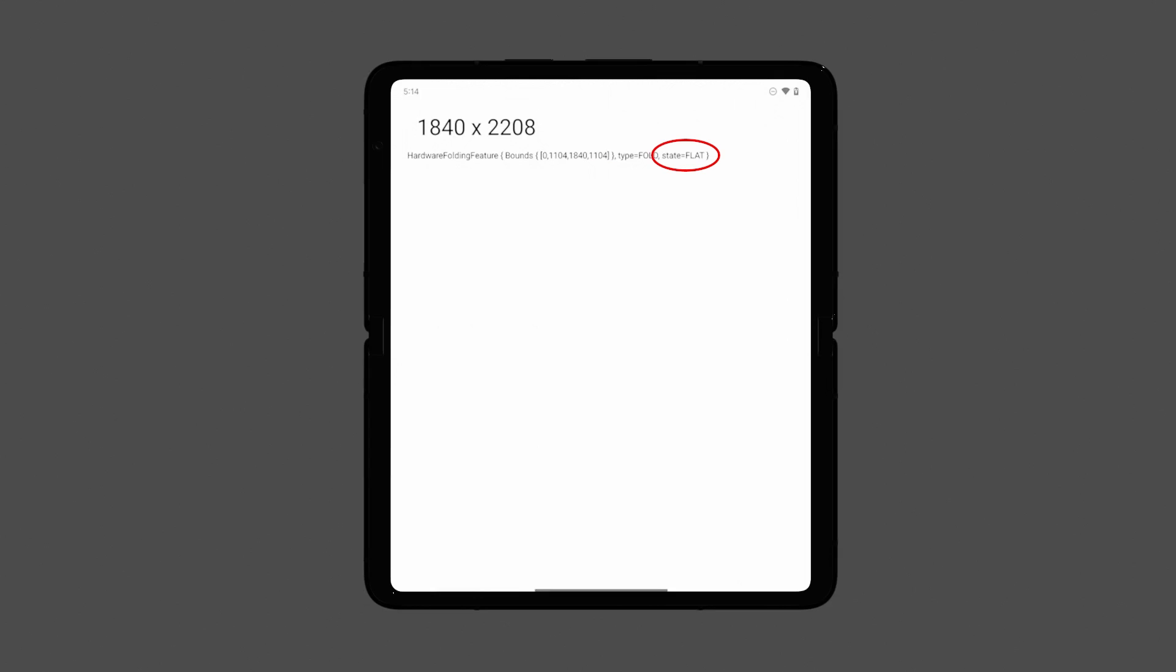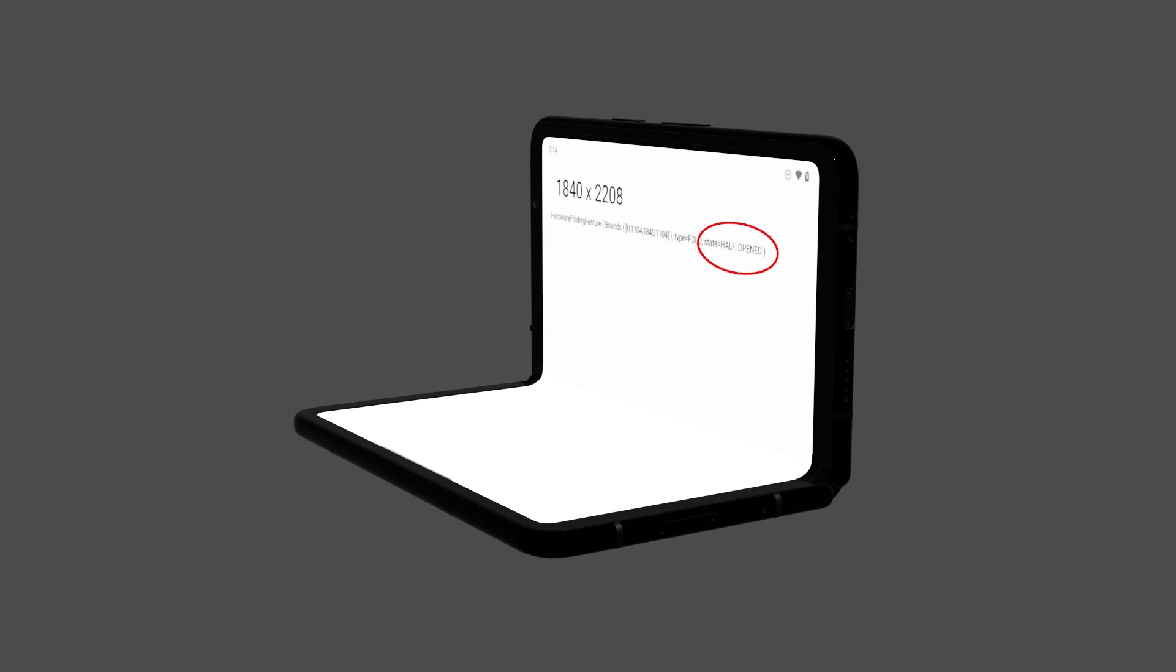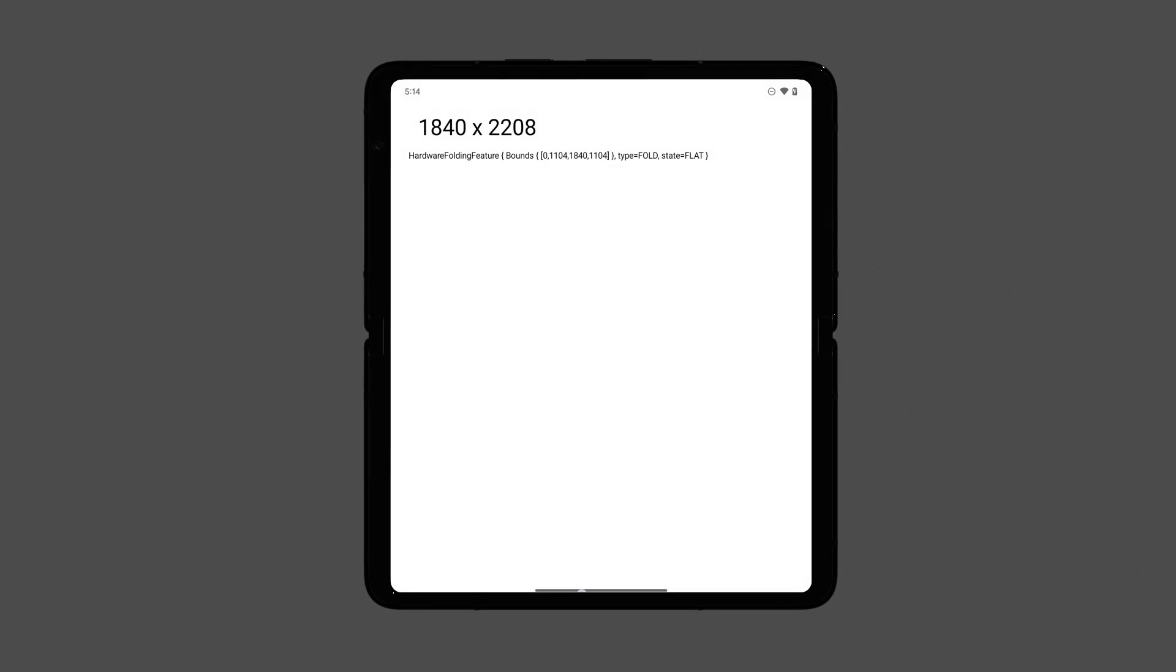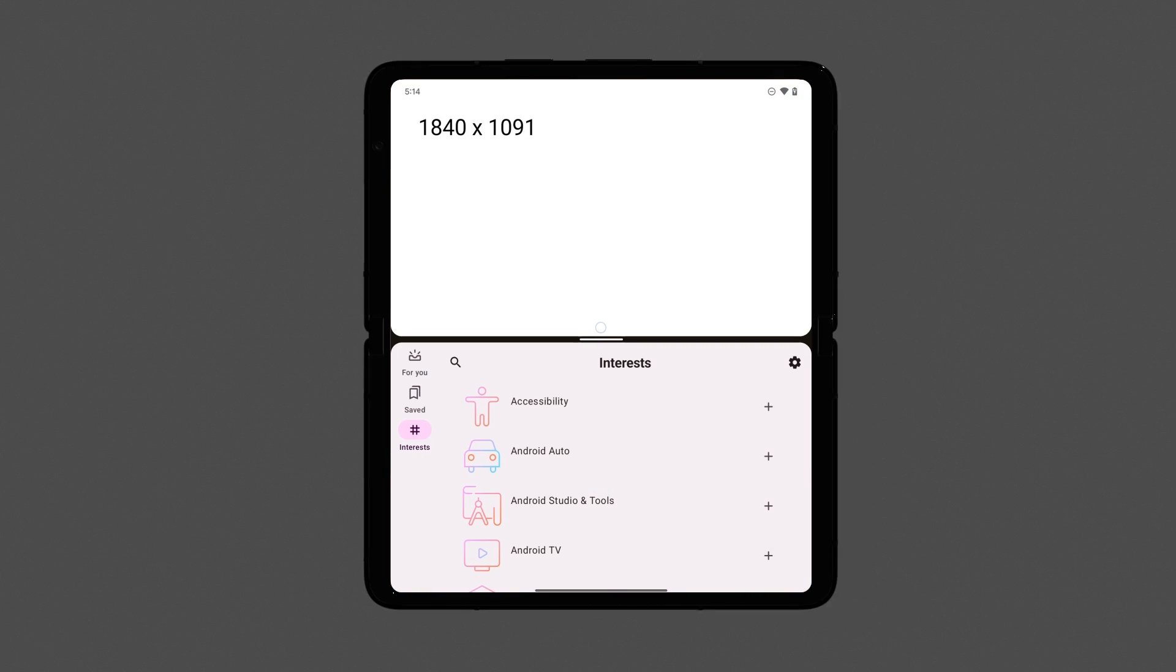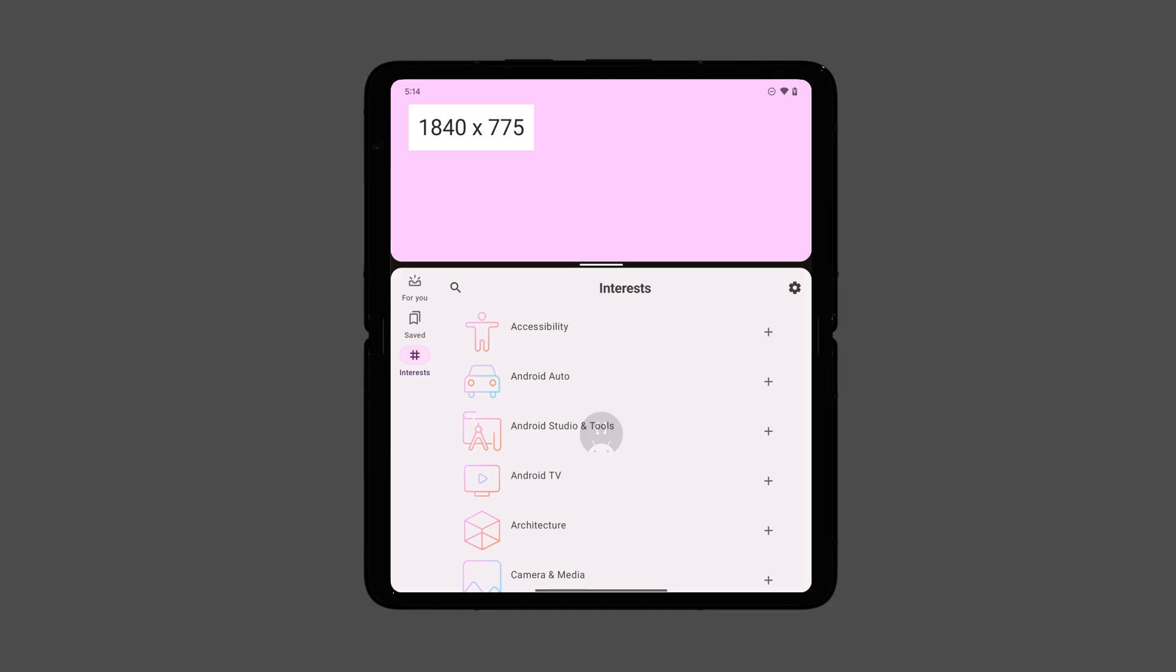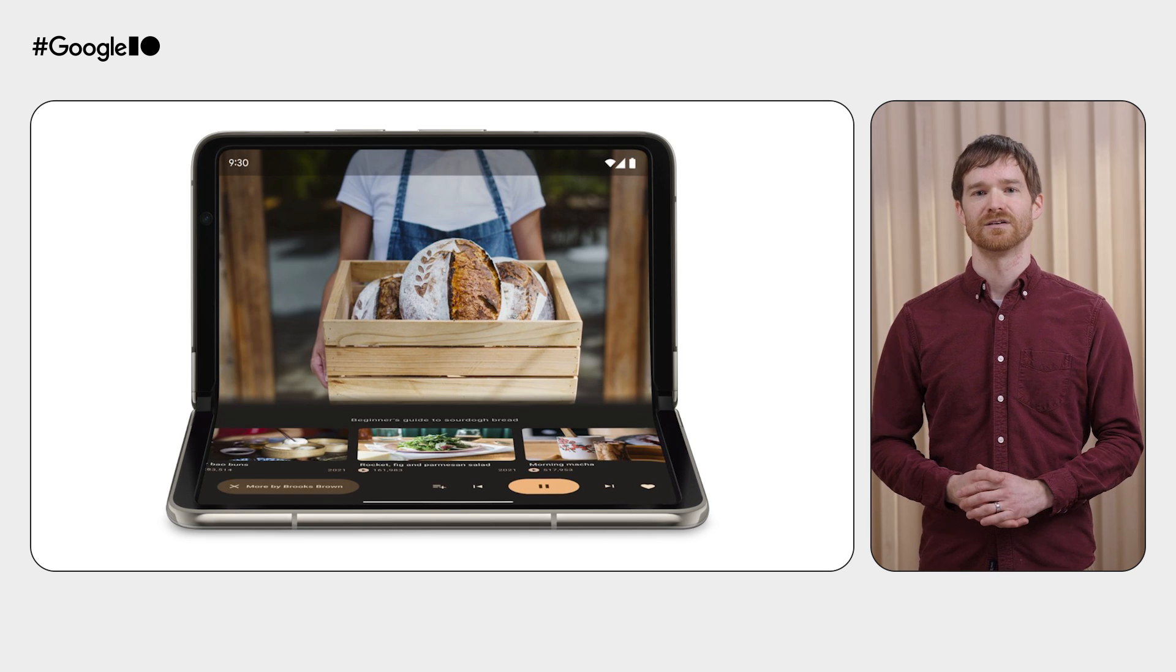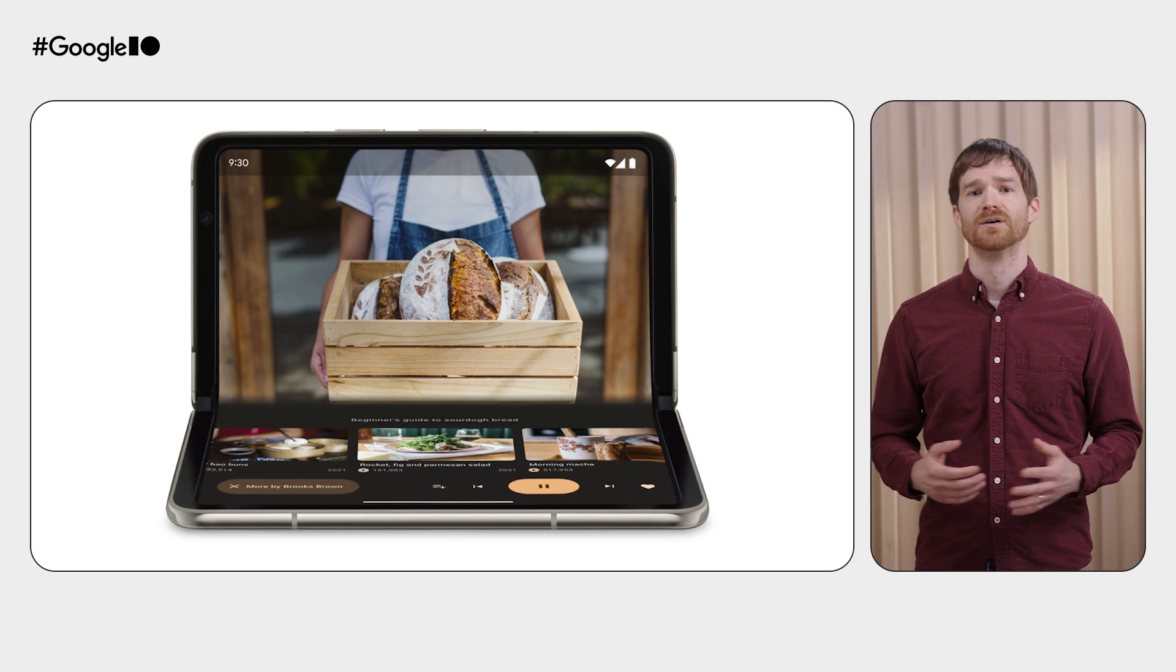We end up with a white background since both dimensions are huge, but we can also see the hardware folding feature. Notice that it says the state is flat. As we slowly fold the device together, it switches to half-opened. Fully opening it returns it to flat. We can also pull up from the bottom of the screen and go into split screen mode. Suddenly, the folding info disappears. If we resize the window, it reappears, because your window only needs to know about the hinge if your window goes over the hinge.